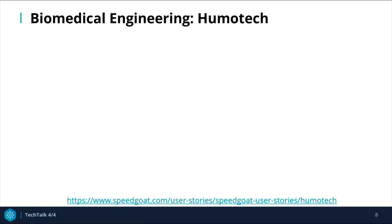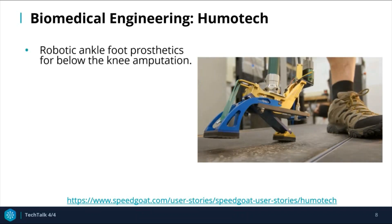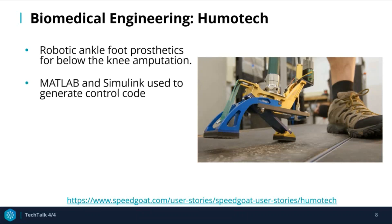The second user story is a biomedical company called Humatech. Humatech is a company that formed out of a research group at Carnegie Mellon University. They are developing robotic ankle-foot prosthetics for people with below-the-knee amputation. This prosthesis provides torque around the ankle, allowing amputees to walk more naturally. MATLAB and Simulink were used to generate the control code for this prosthetic.